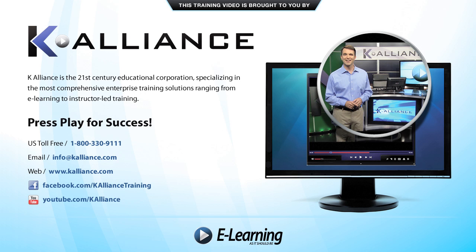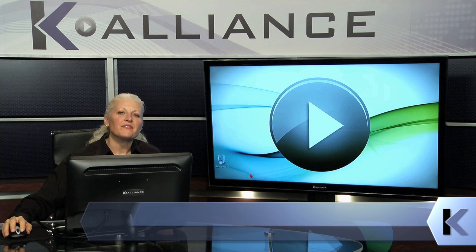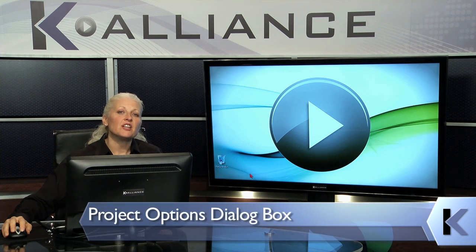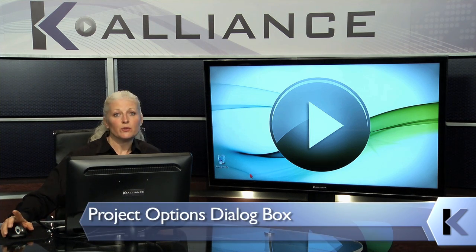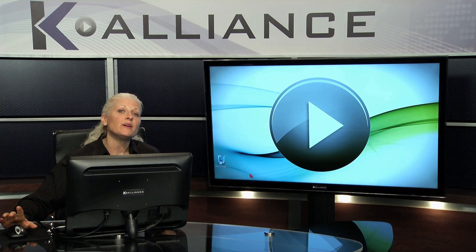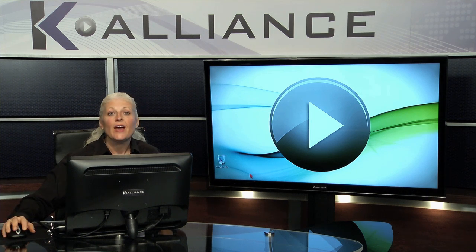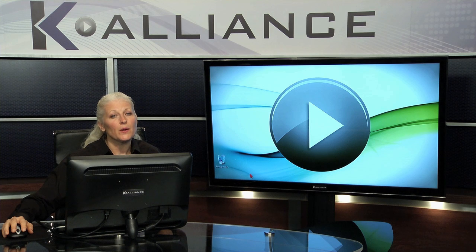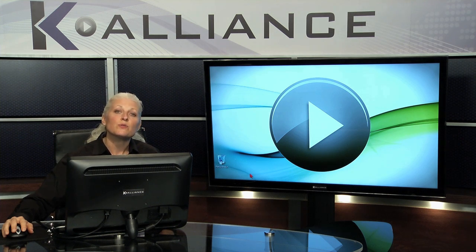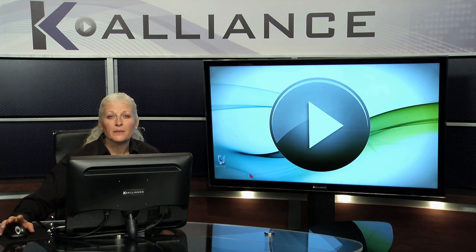You can also subscribe to our YouTube channel to preview the latest desktop, soft skills, and IT training videos. In Microsoft, there's a location that you need to know — not only for Project 2010, but for every Microsoft product that you ever use. And that's the options. The reason you want to know about the options is because they give you control over your work environment.